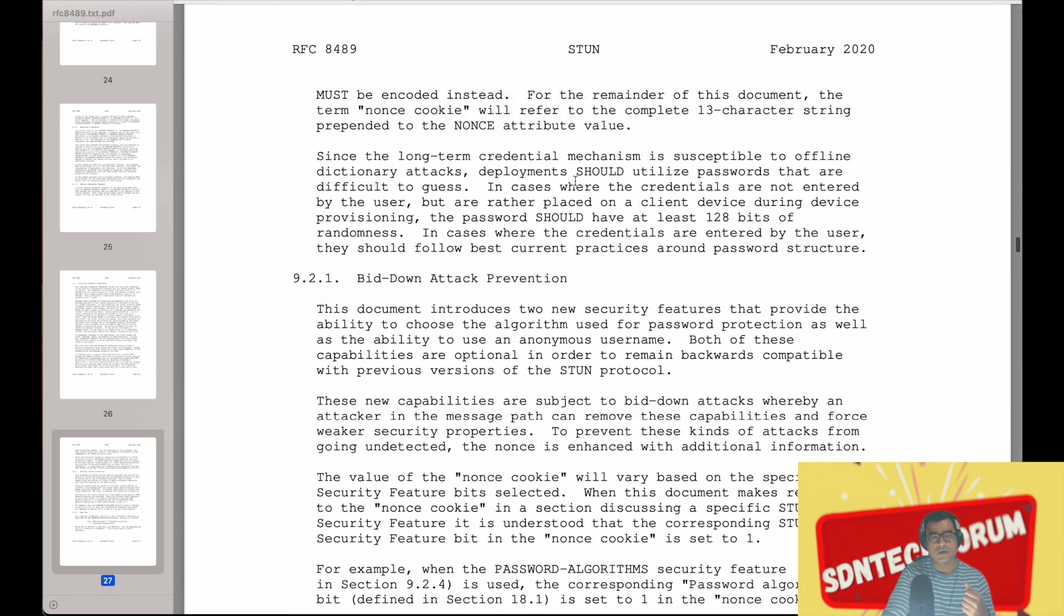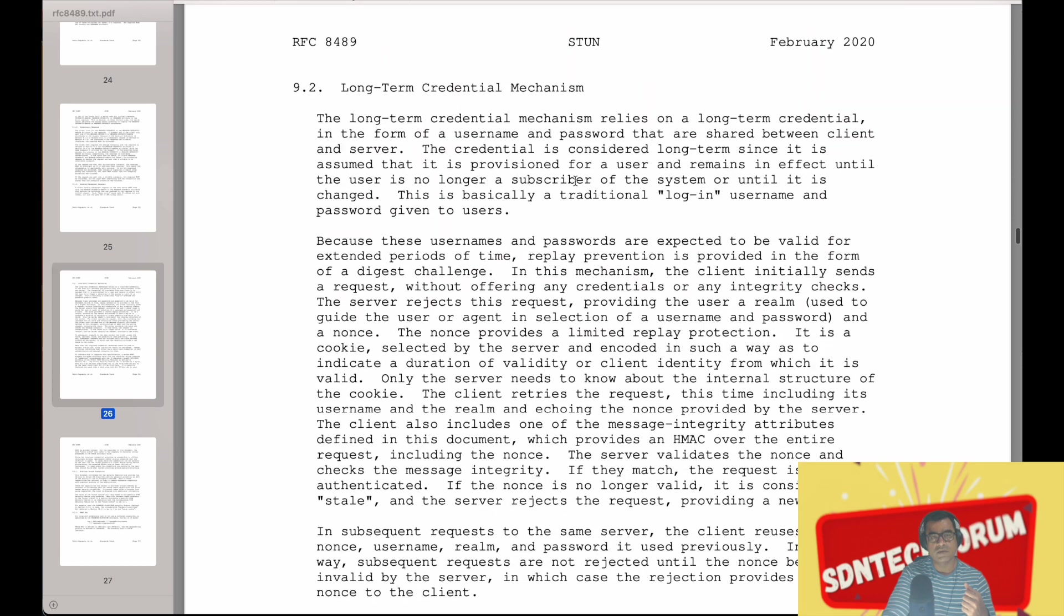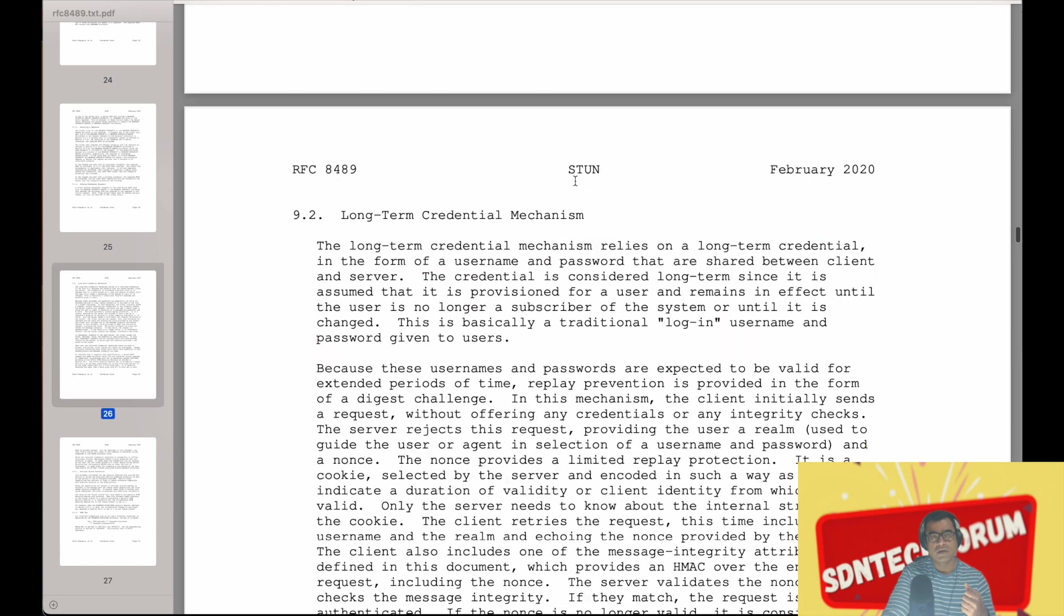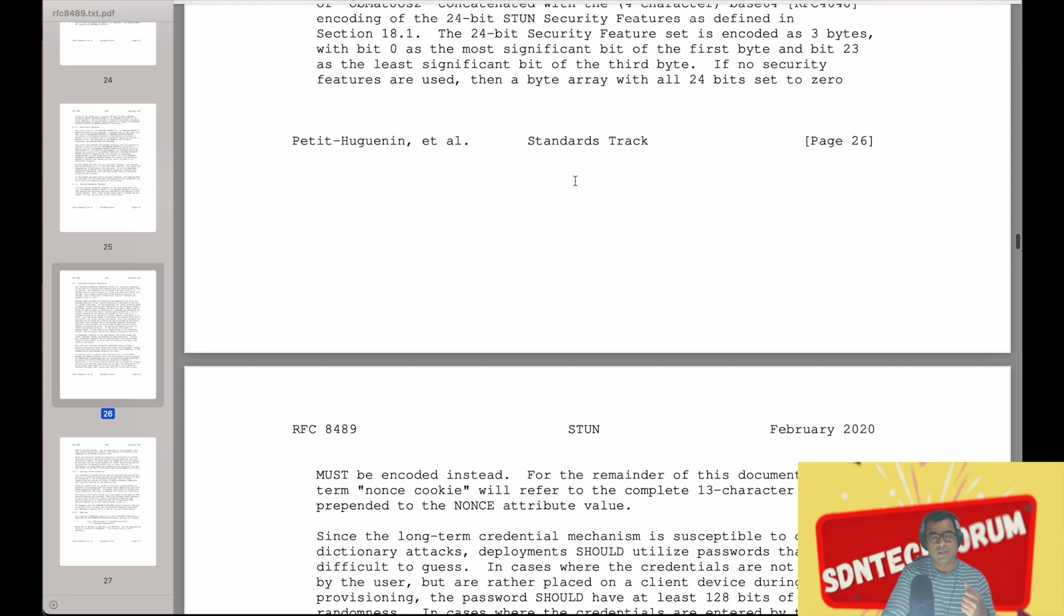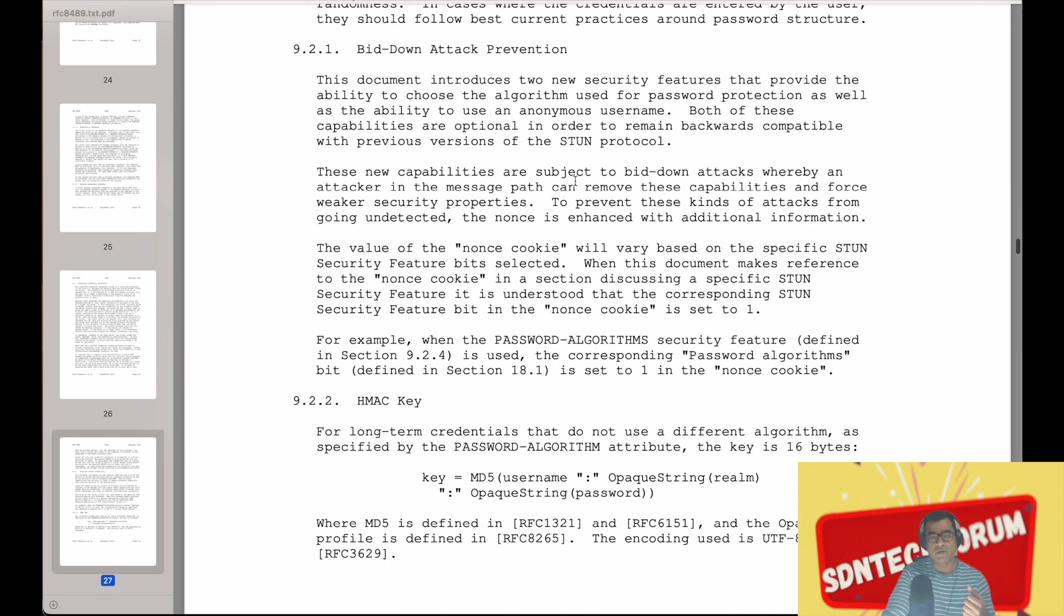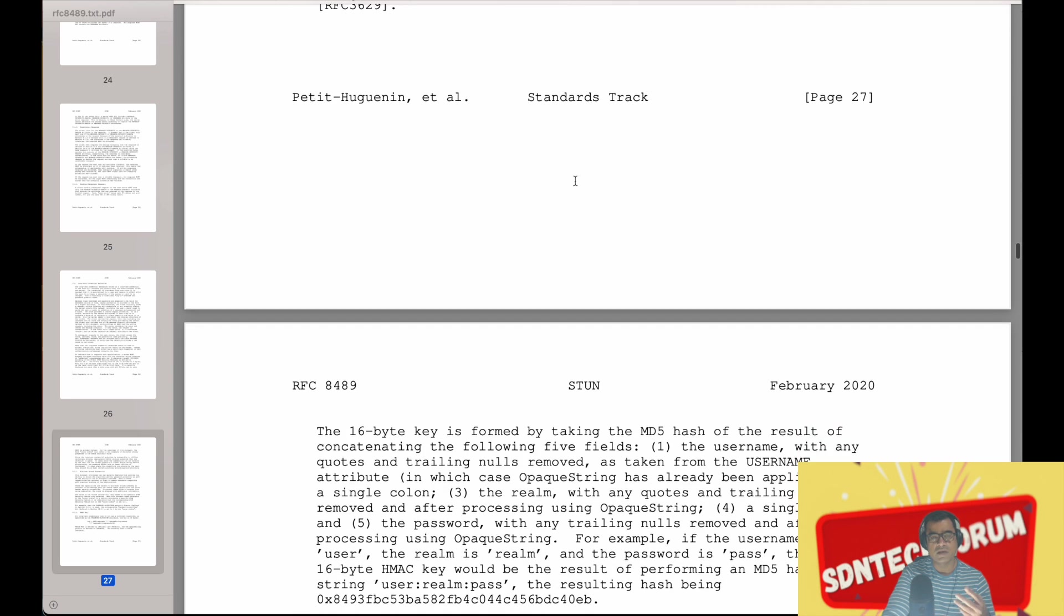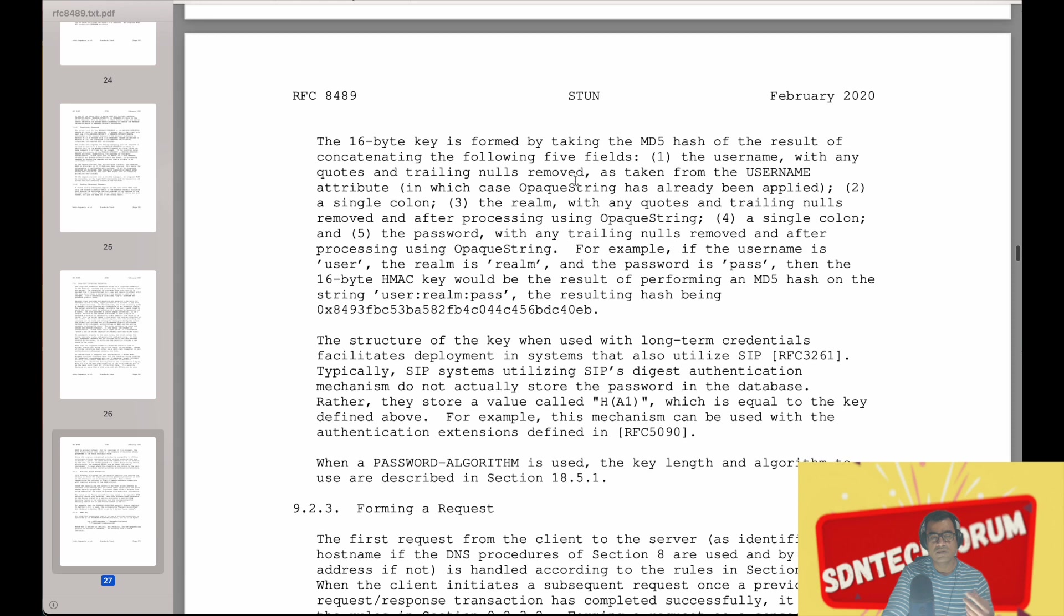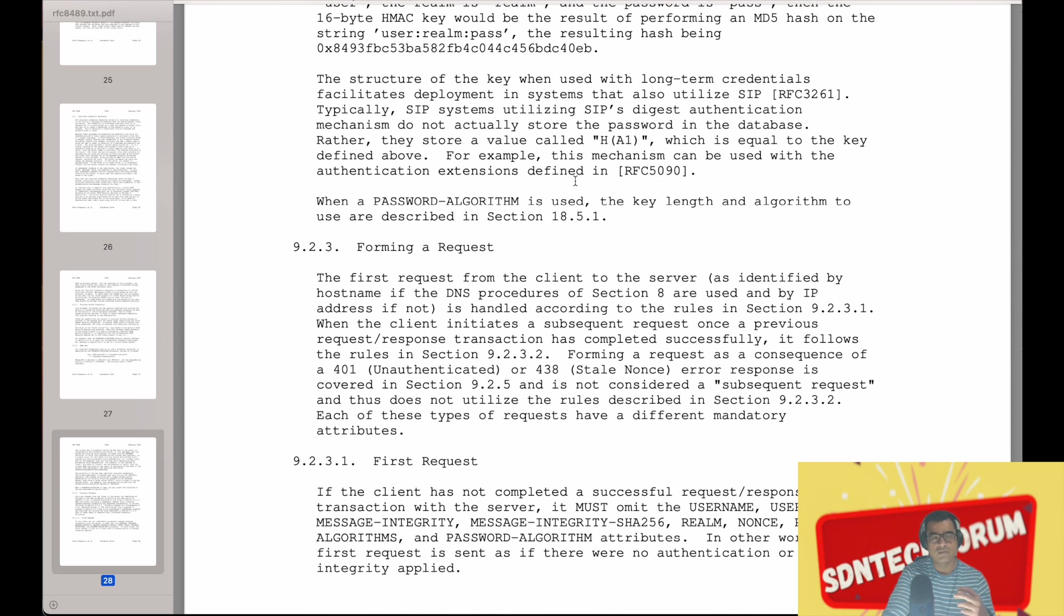All right, there are some security vulnerabilities here as you can see. Bit down attack prevention, HMAC key, and all these attacks are known. And hence we are using things like HMAC, fingerprinting, etc. to mitigate that problem.